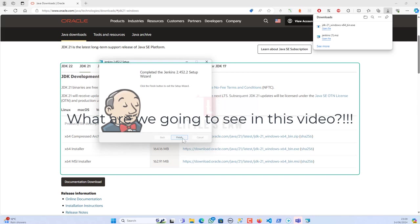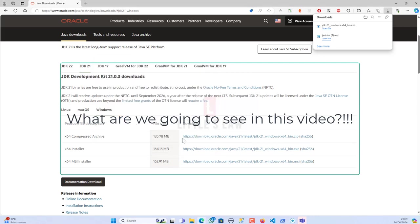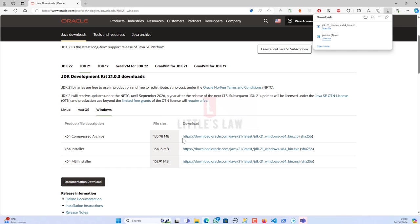So now I have completed my Jenkins installation. Two things I have fixed: one is the port issue and the second is the JDK issue. So if you were looking for some help in terms of this, please do watch the entire video and you will be able to complete your installation.